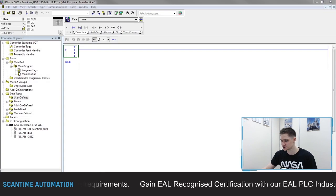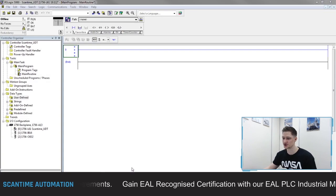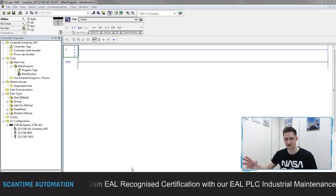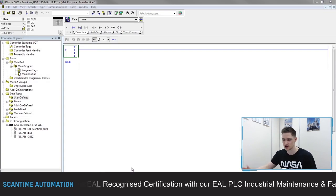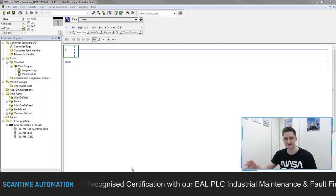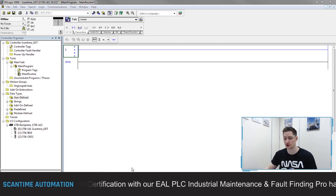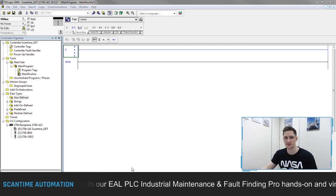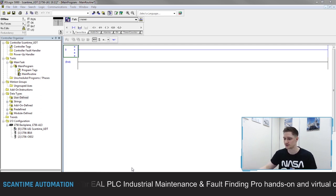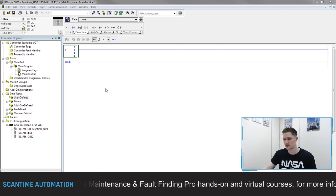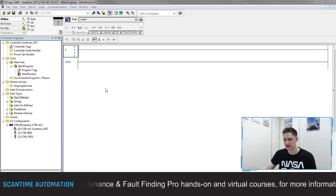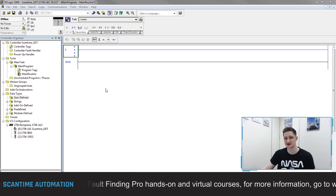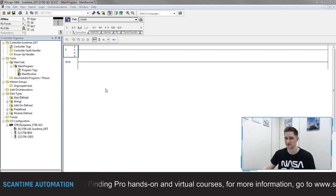I've got RSLogix 5000 opened at the moment and I've created a new project. If you want to learn how to create a new project, we have a video on that on our YouTube channel — it's how to set up an Allen Bradley project. Now when we looked at Allen Bradley previously, we showed you how to create things like timers.